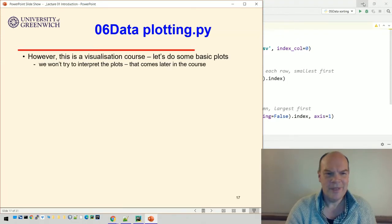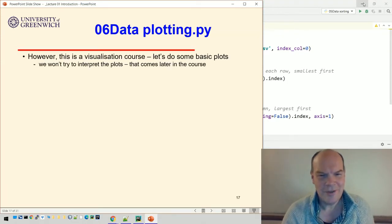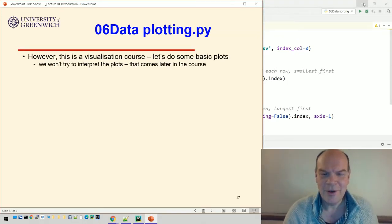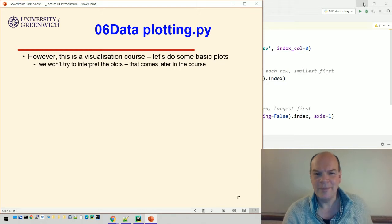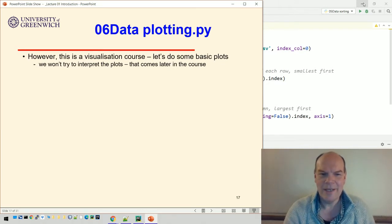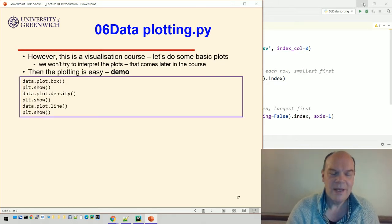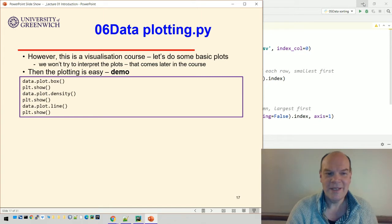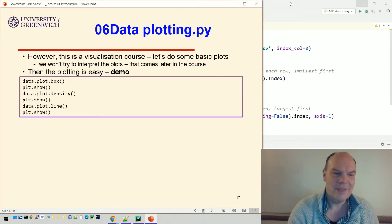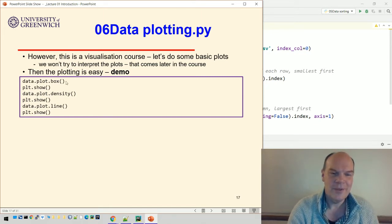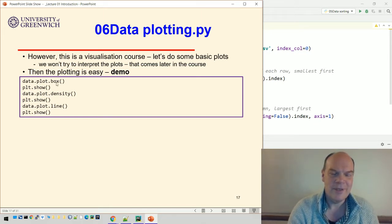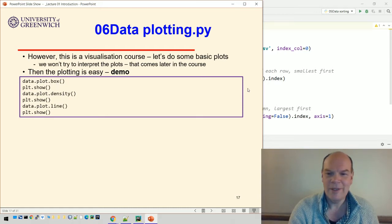So let's do some plotting. It's a visualization course, let's do some plots. We're not going to interpret them today, that will come later in the course. The plotting is really easy. You've seen the code already for some of them: data box plot, density plot, line plot.